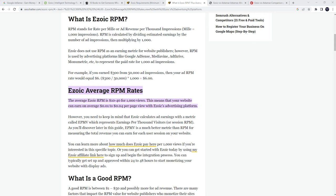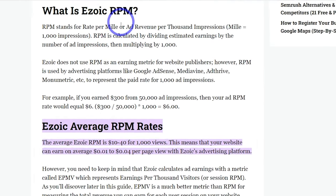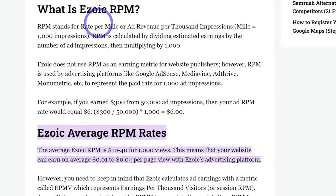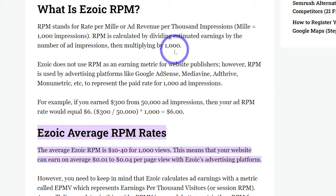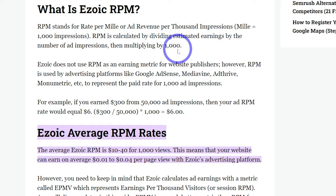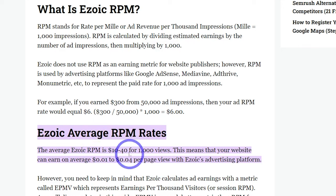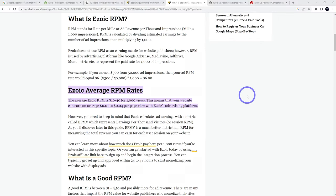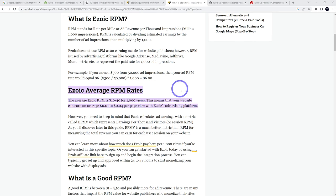So what can you expect in terms of actual revenue? They use a concept called RPM which is rate per mille. That's basically per 1,000 impressions how much revenue you can generate. On average you can expect $10 to $40 on average for 1,000 page views. So if your blog is getting 10,000 page views a month you might be around $250 to $300 a month just based on your ads. So it can be a pretty solid source of revenue.